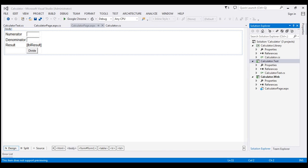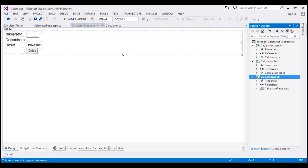For this calculator application to work, we don't need the unit test project. The only projects we need are the web project and the class library project. So the obvious question that comes to mind is: why should we write unit tests? What are the benefits they provide?